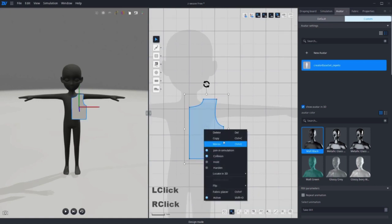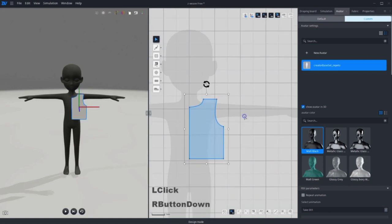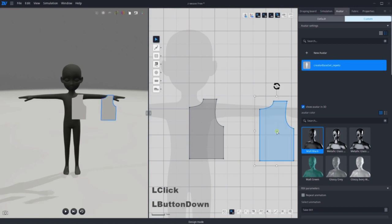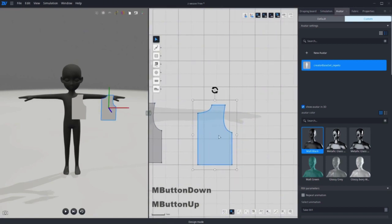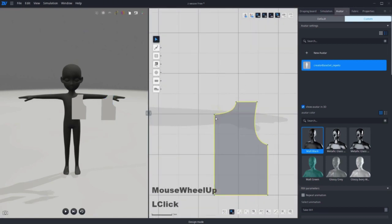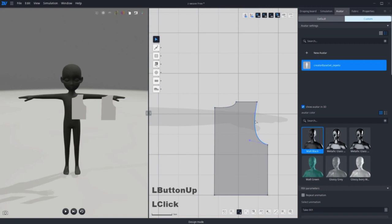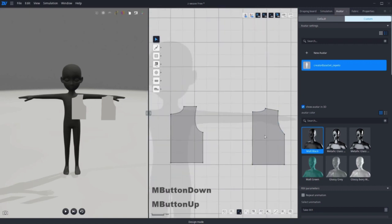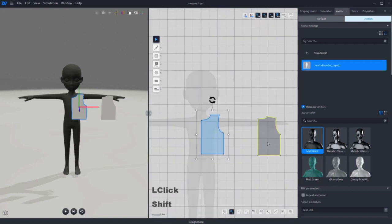Once the front pattern is done, right click to copy and paste. Then move it to the right and start making the back pattern. I'm roughly measuring because it only has to fit on the avatar.